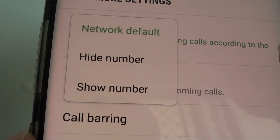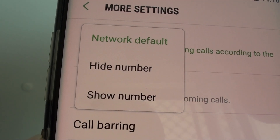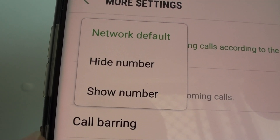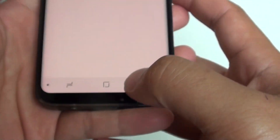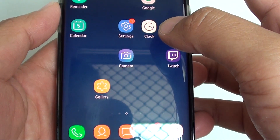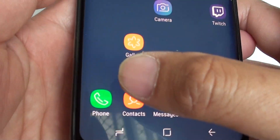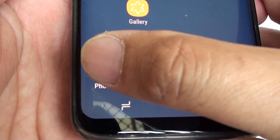How to show or hide your phone number when making outgoing calls on the Samsung Galaxy S8. First, tap on the home key to take you back to the home screen, and tap on the phone icon at the bottom.